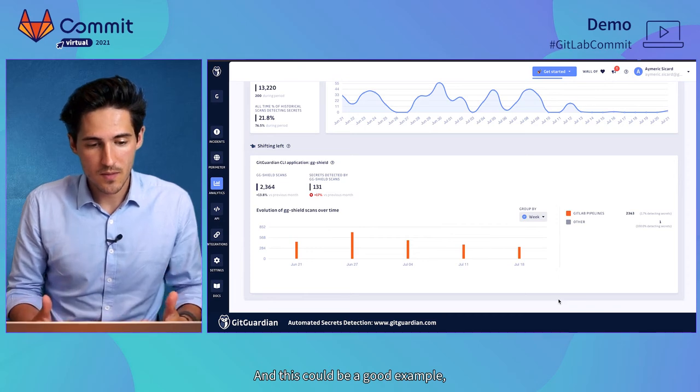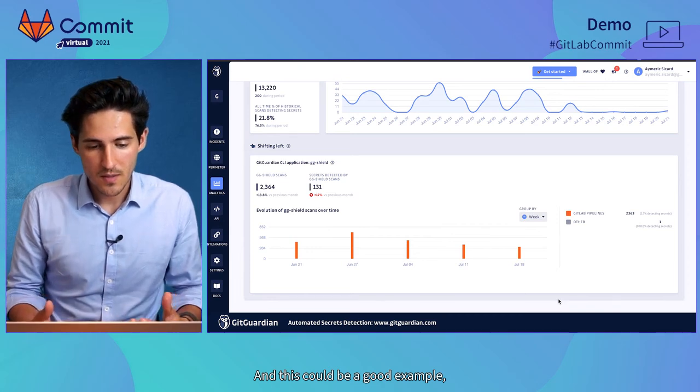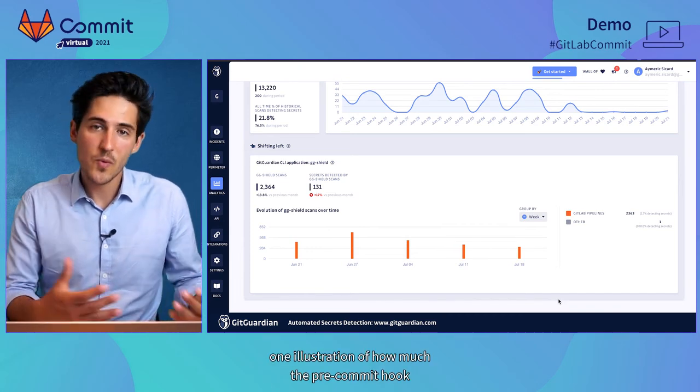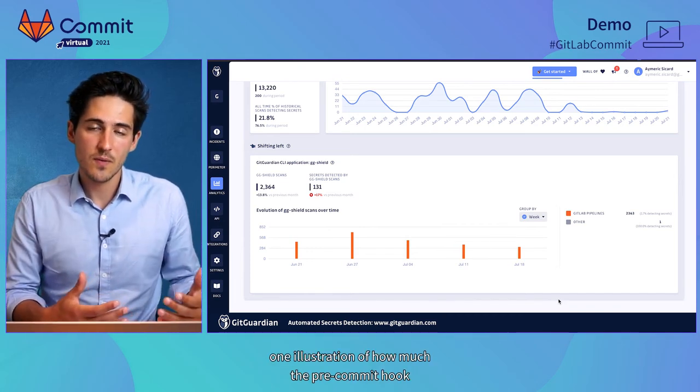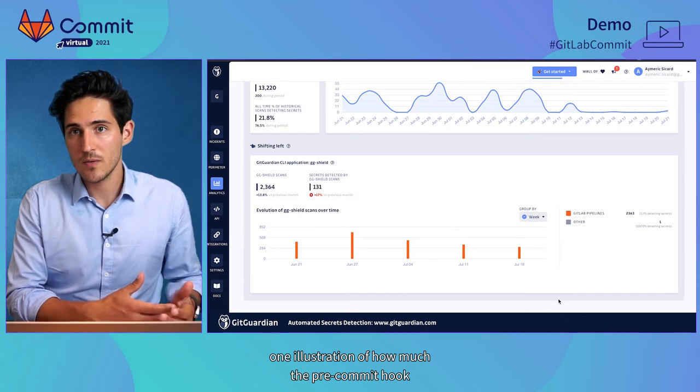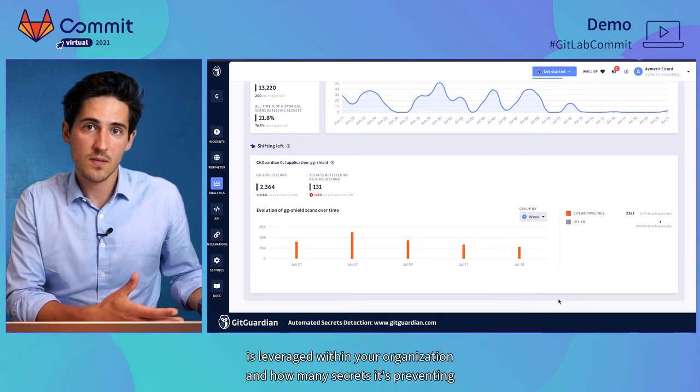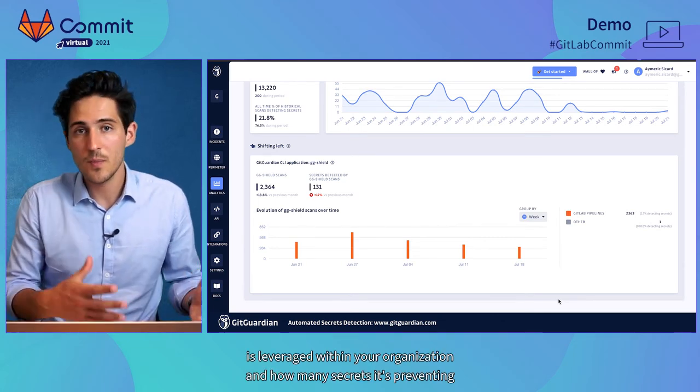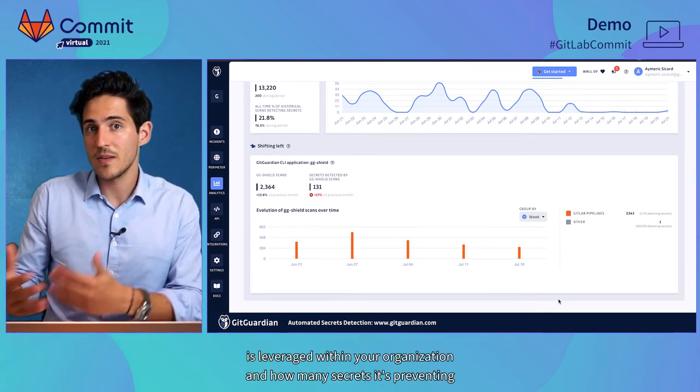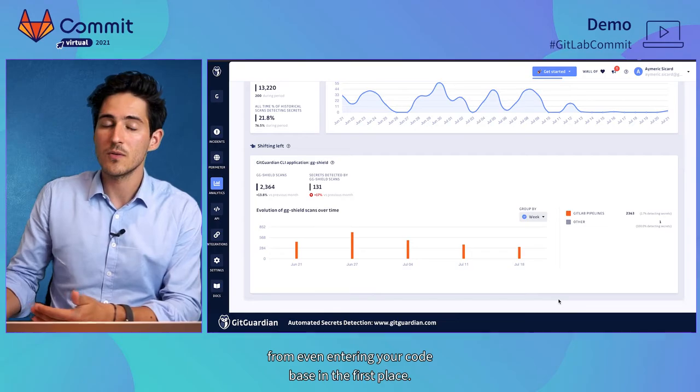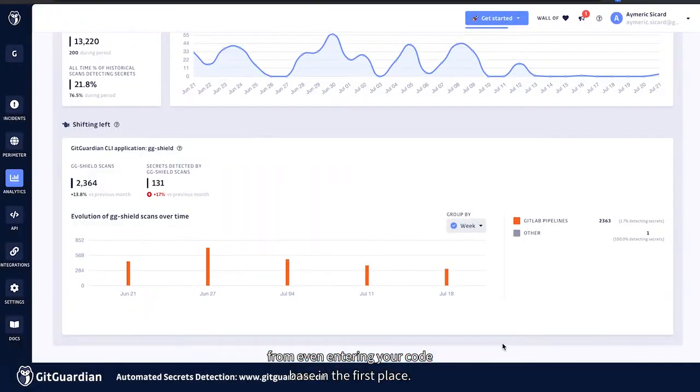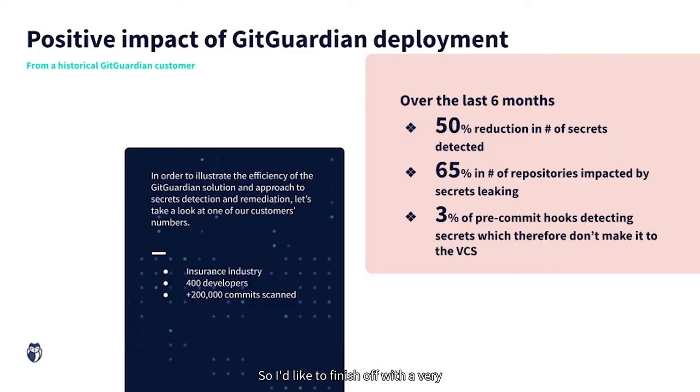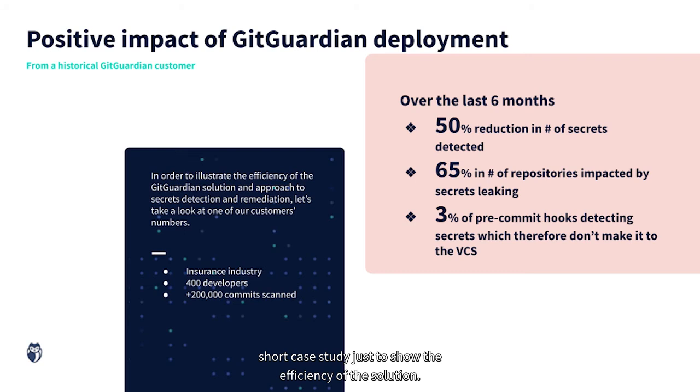And this could be a good example and illustration of how much the pre-commit hook is leveraged within your organization and how many secrets it's preventing from even entering your code base in the first place.